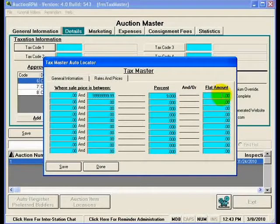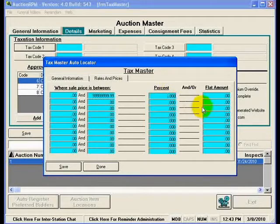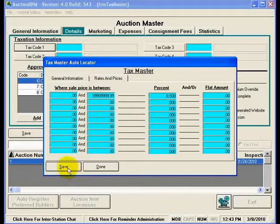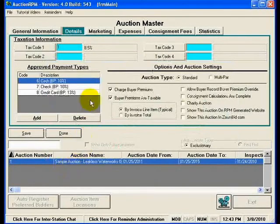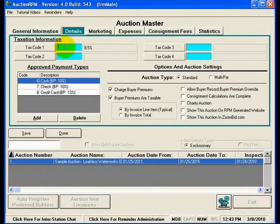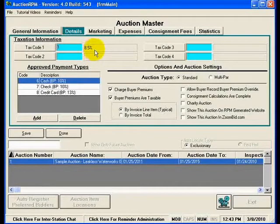I'm going to leave the flat amount at zero. Now that I've properly defined how to charge this particular tax — in this case 8.5% — I'll hit Save. You'll notice it brought back tax code number one to this field, and there is where the human-readable description is displayed. So now when we charge tax at this auction, this is the tax that we're going to be charging.